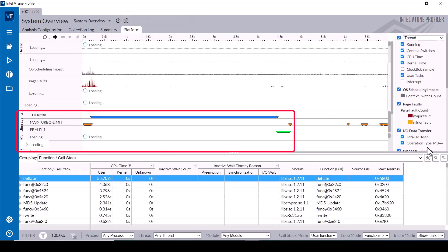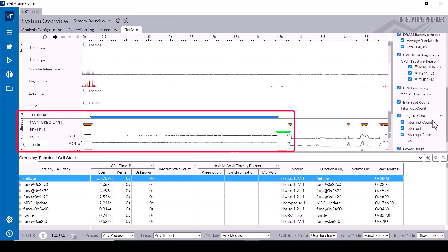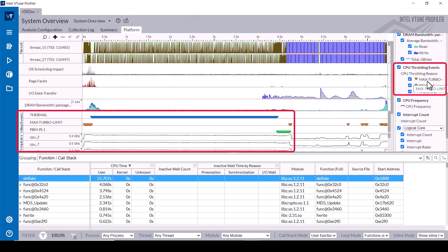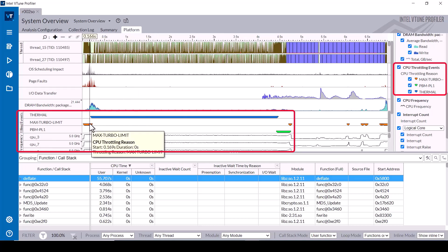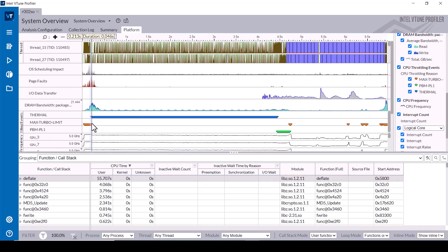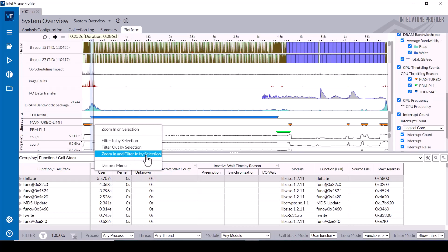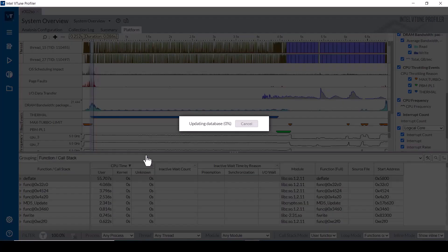In the platform tab, the throttling events displayed in the timeline show that initially max turbo limit occurred several times, then the thermal throttling event occurred many times and the processor core frequency decreased slightly during the time that the thermal throttling events happened.